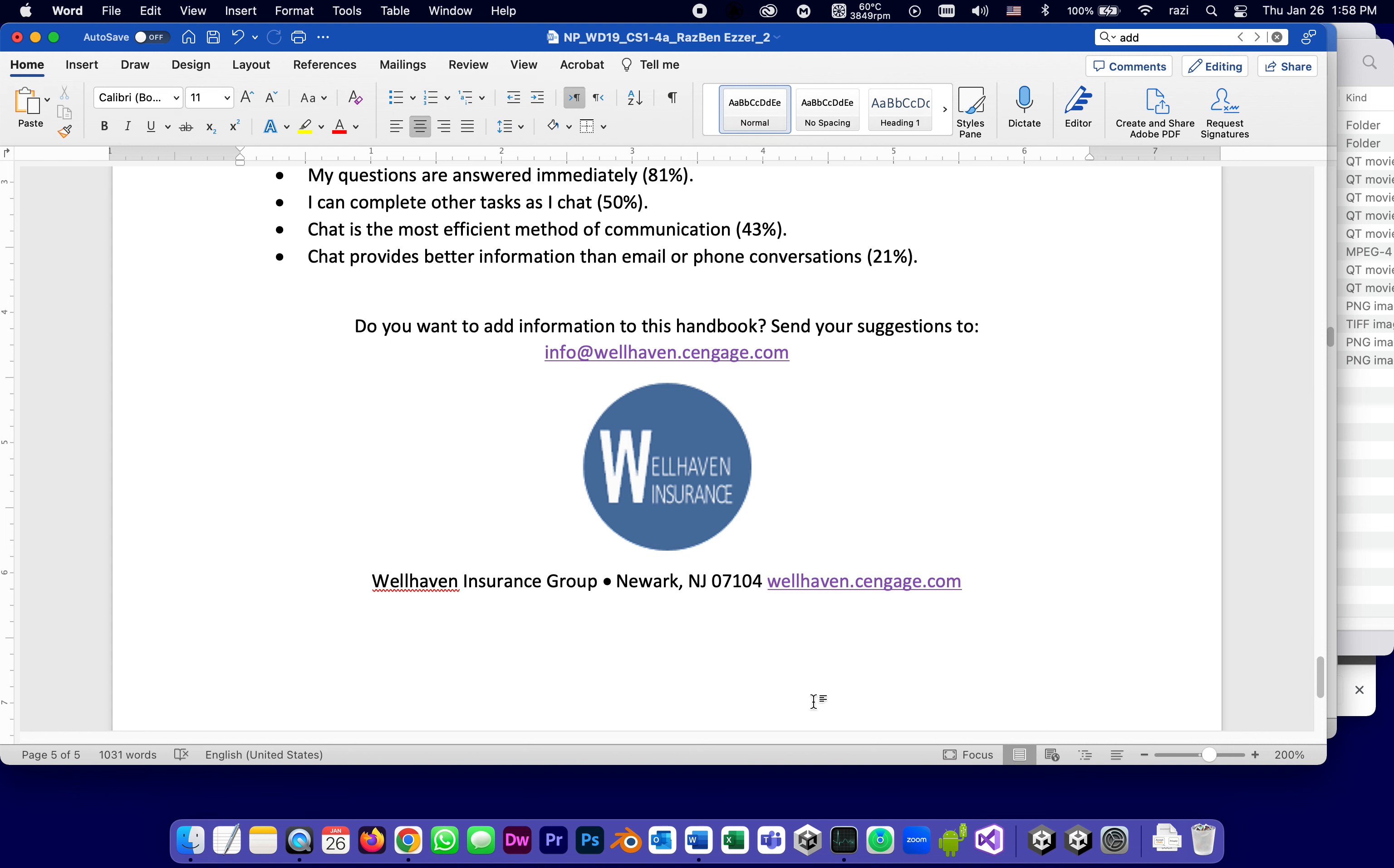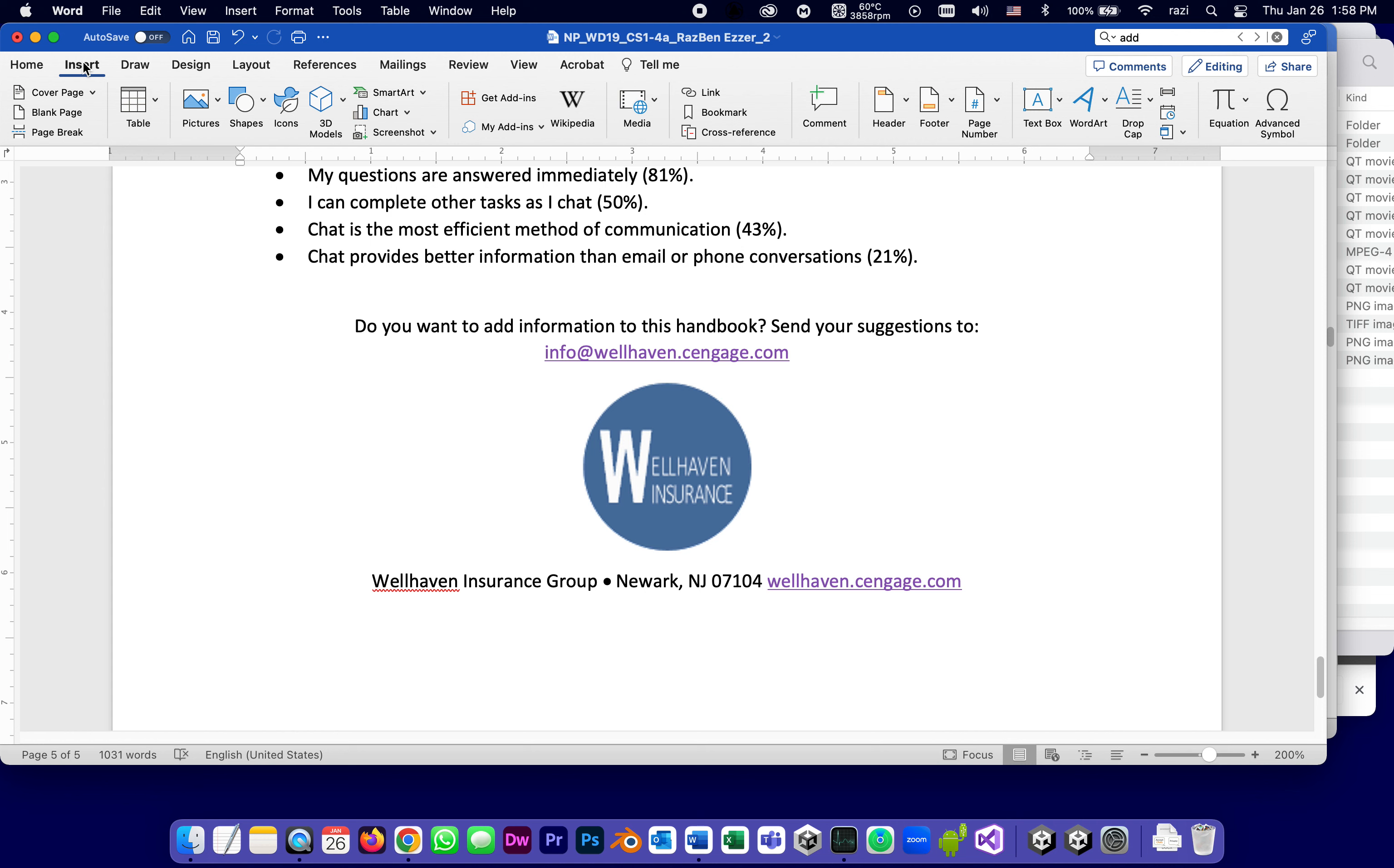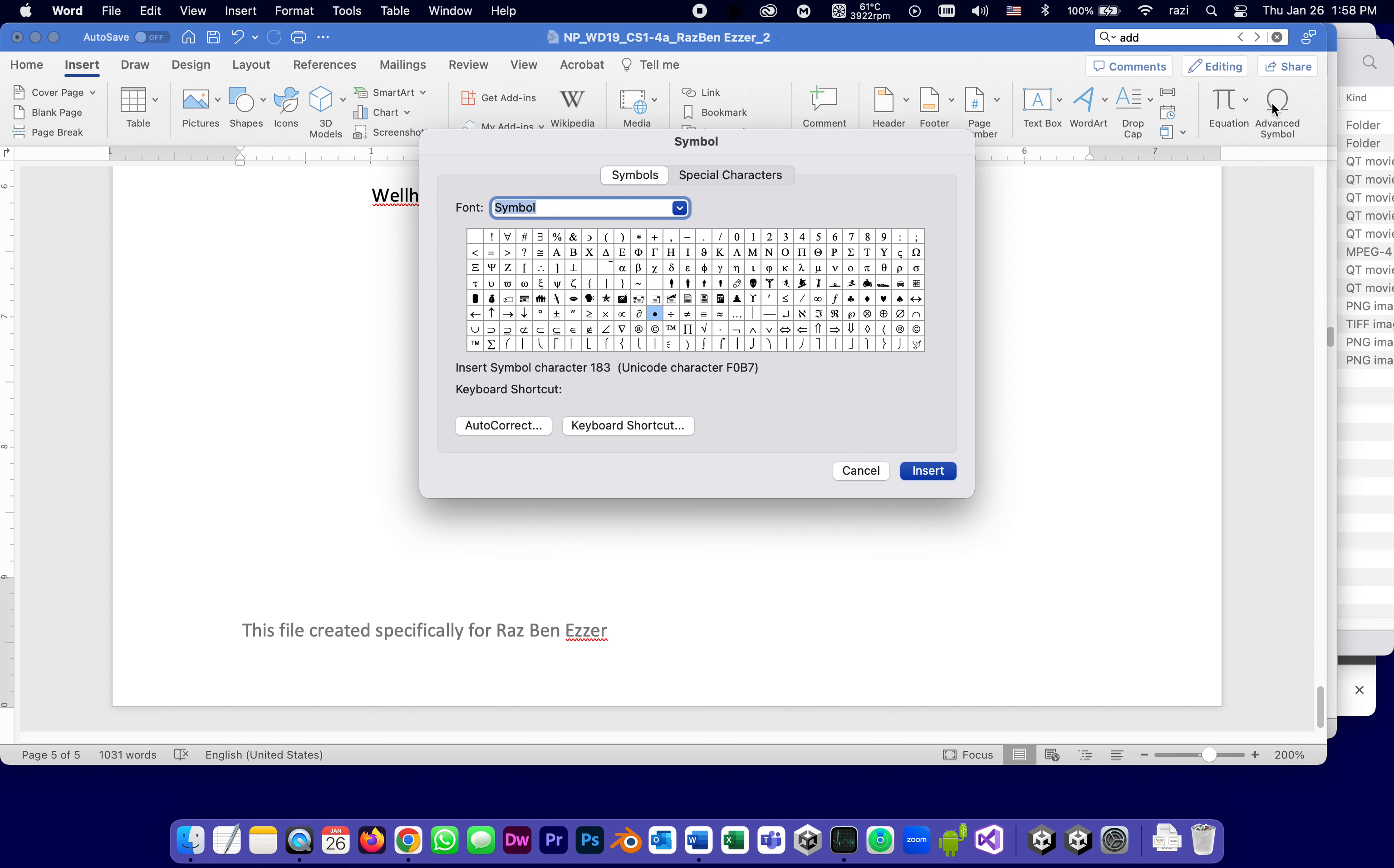And instead, I'm going to insert symbols right here or advanced symbols. And what I'm going to be looking for, it's going to pop up like a dialogue in a second, I hope. Here it is. And what I'm going to look for, I can search, symbols, special characters. I'm looking for a bullet, which is a filled circle.